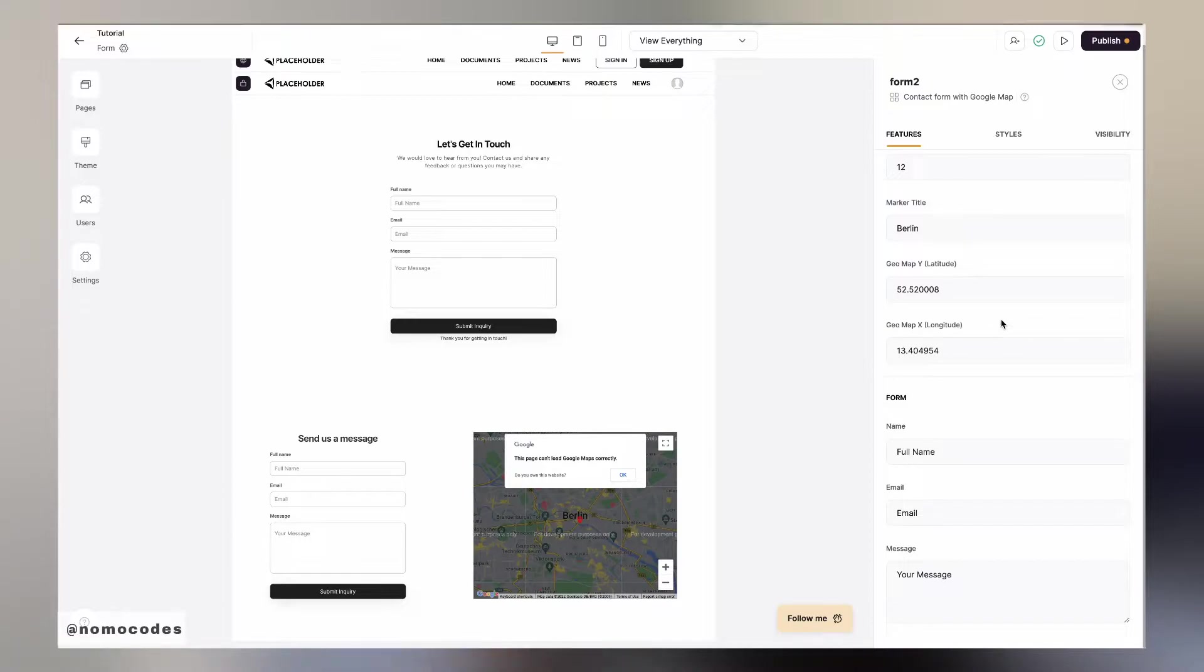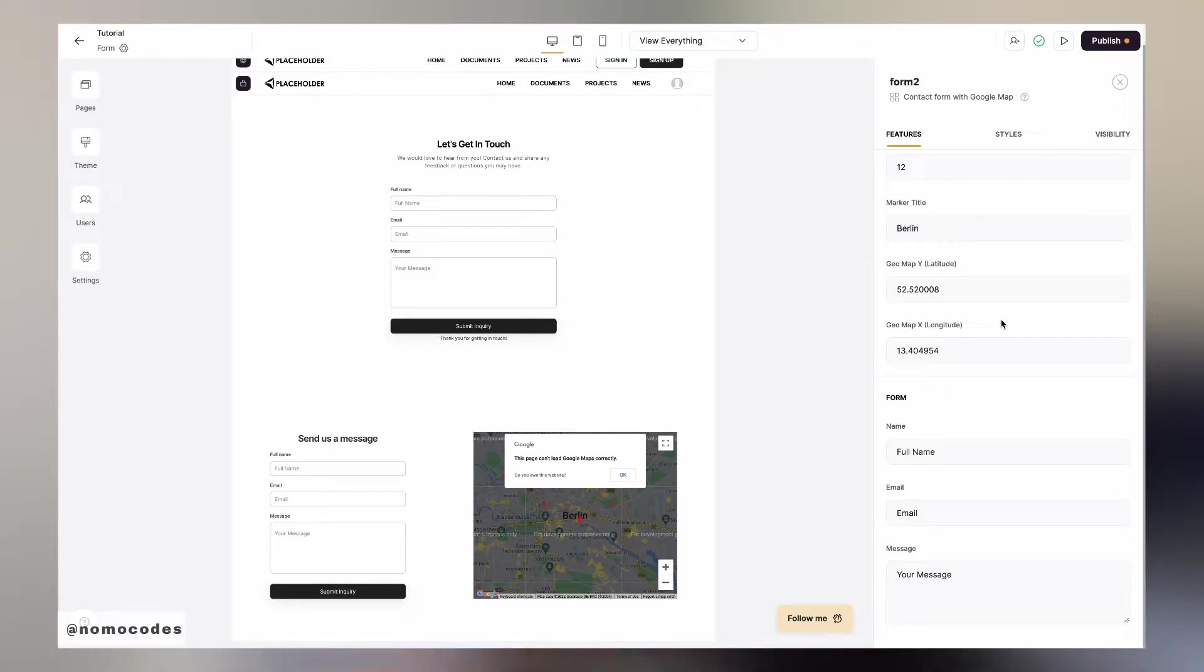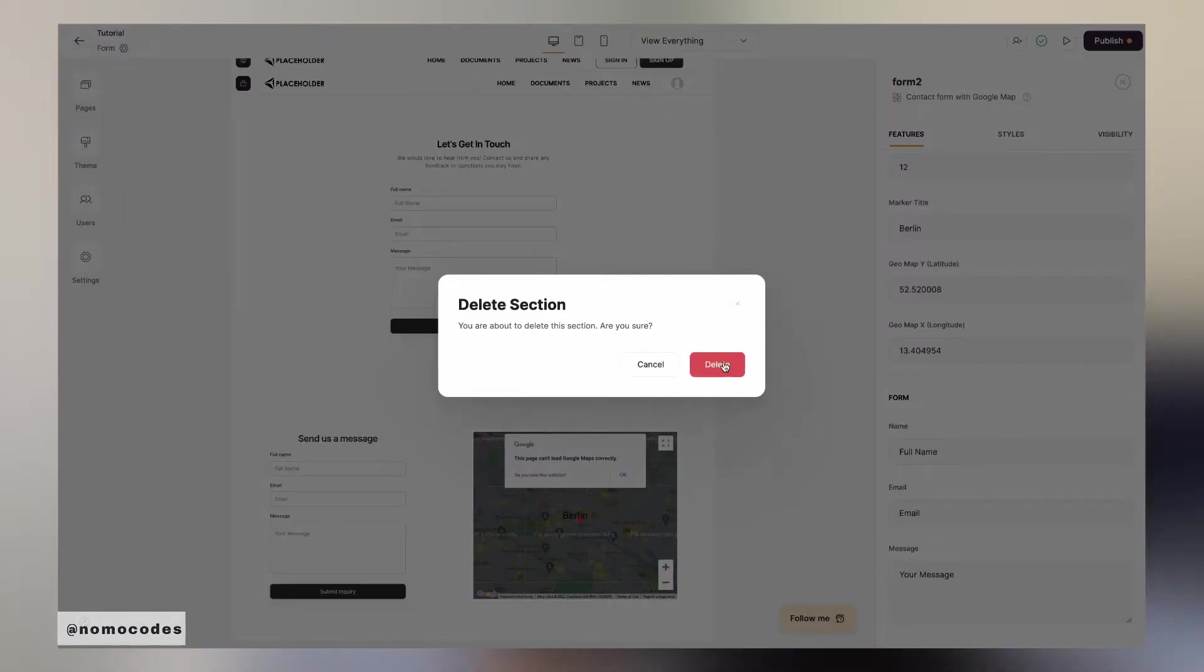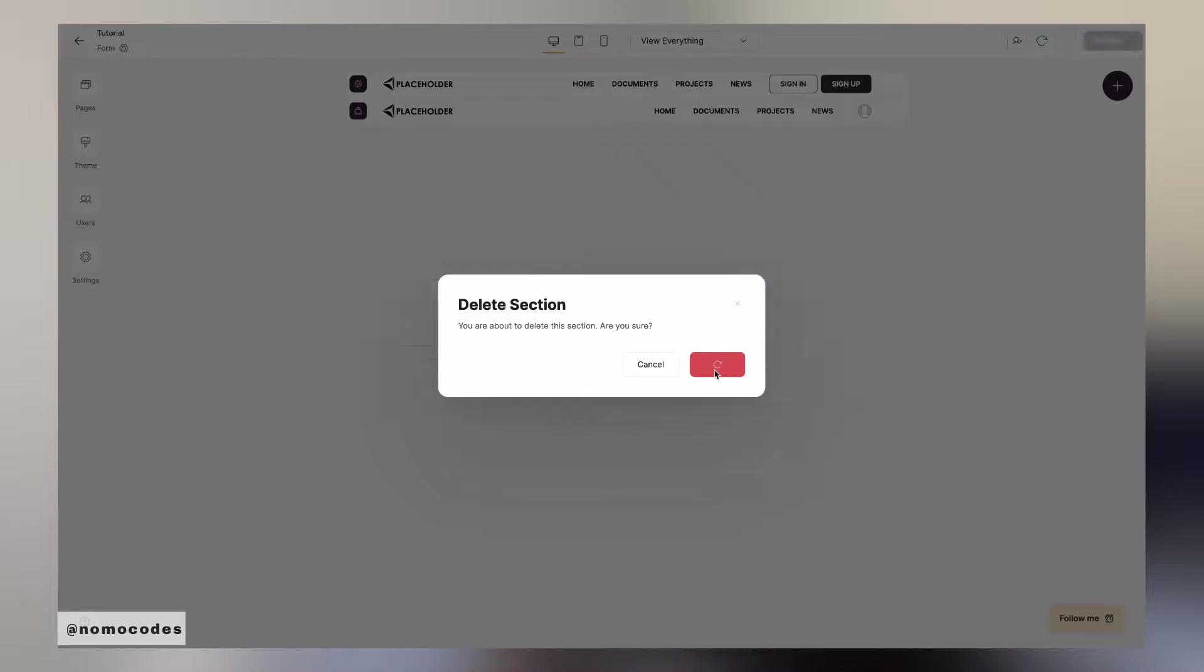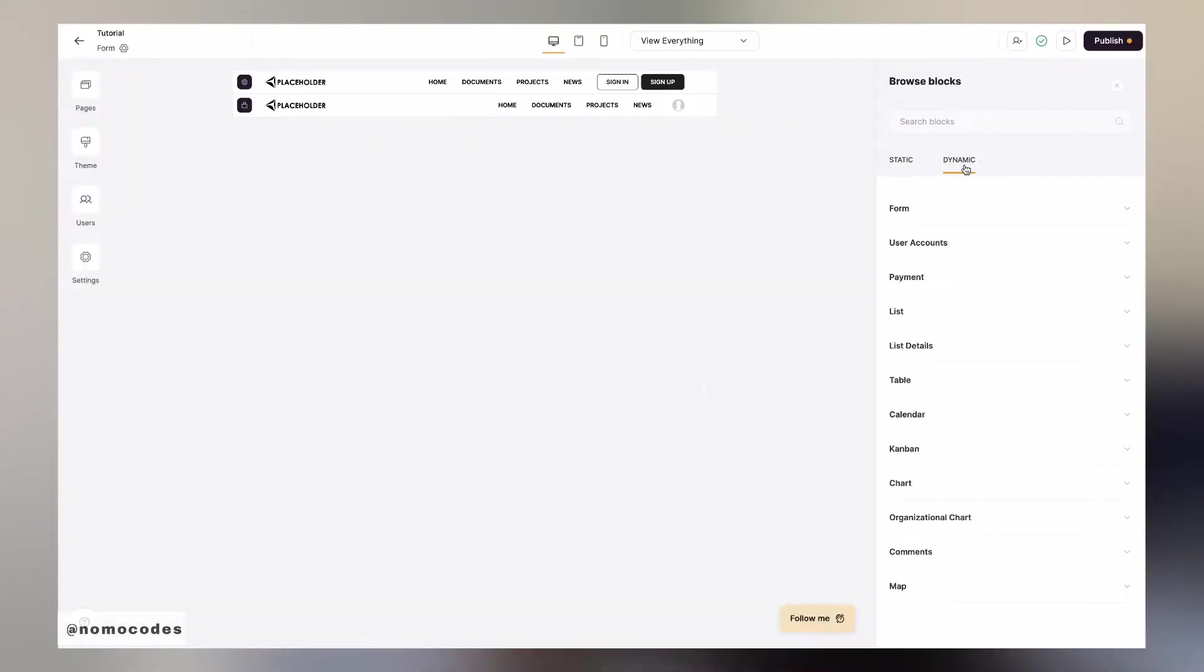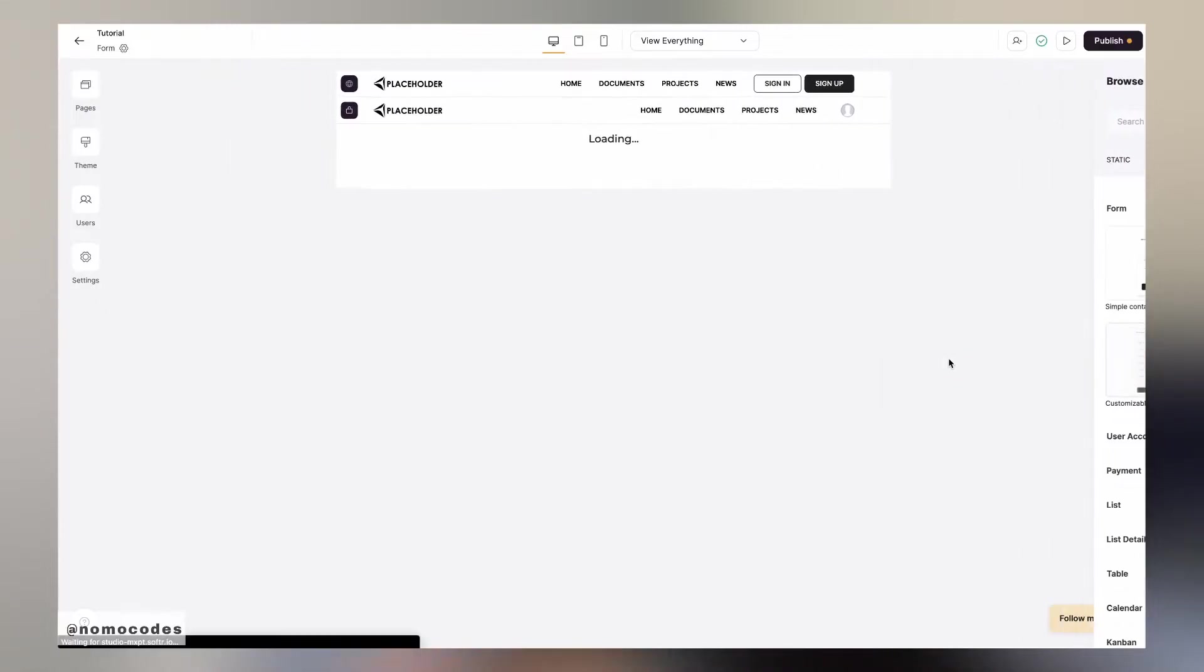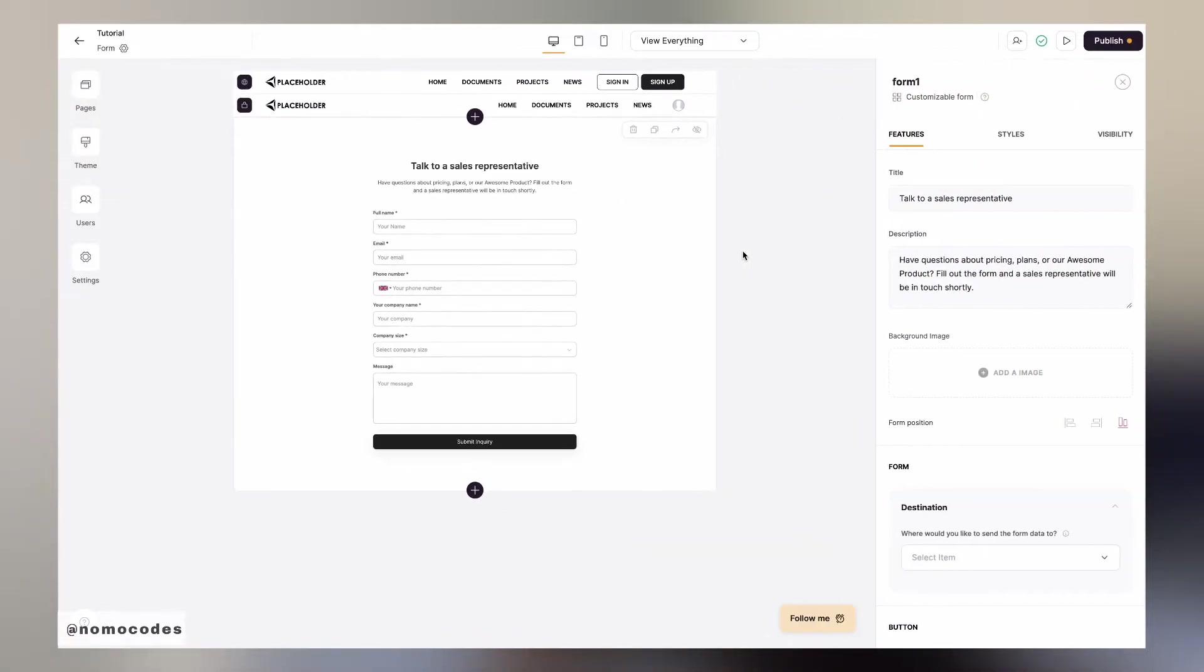These two blocks are simple but limited because you can't really do much with the fields, and if you want to collect information outside of the provided ones or you want to send the information right into your Airtable instead, look into the next two, namely customizable form and sales form with labels. These two are both customizable. The only difference would be where the labels are placed. So I would simply be using the customizable form as the example here.